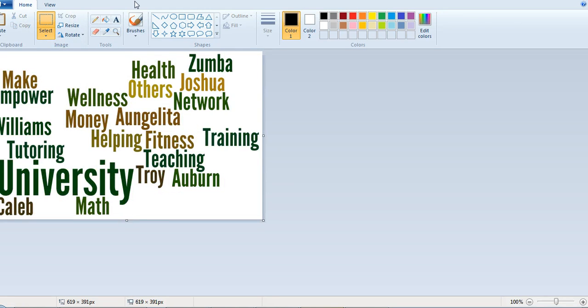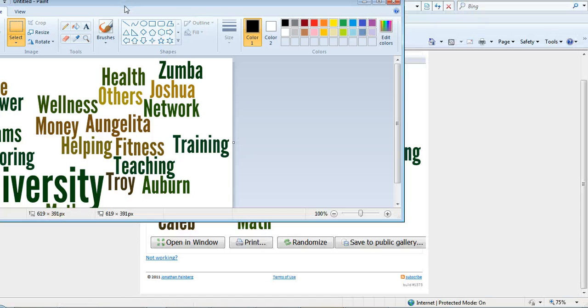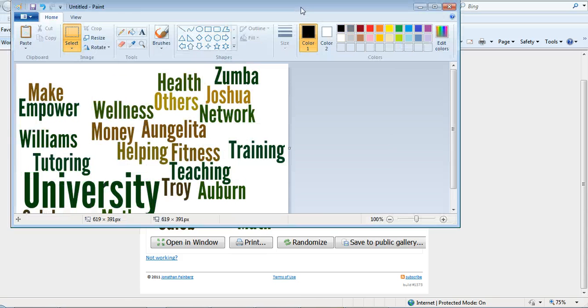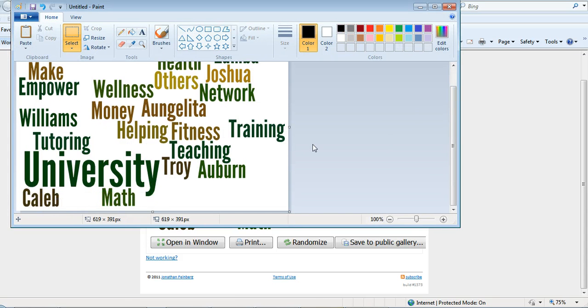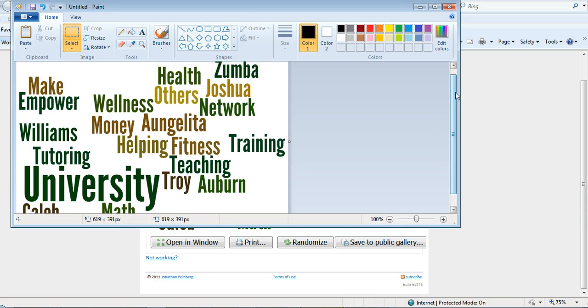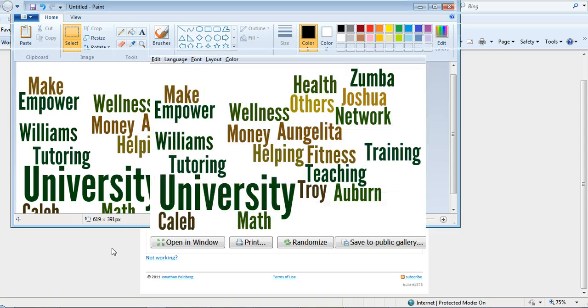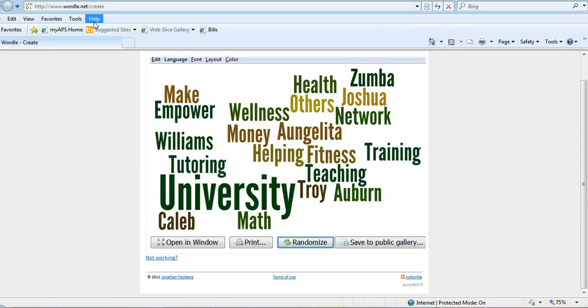There you are, you have your graphic. You can share it, save it to your blog, put it on your board, make it a poster - pretty cool, right? So again, that website is wordle.net, and you just hit create. You're done.